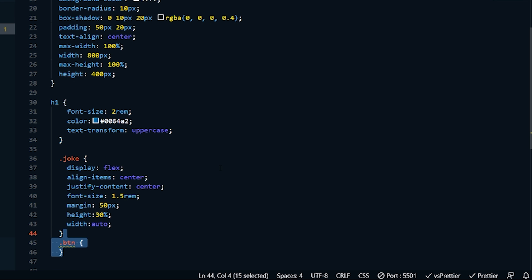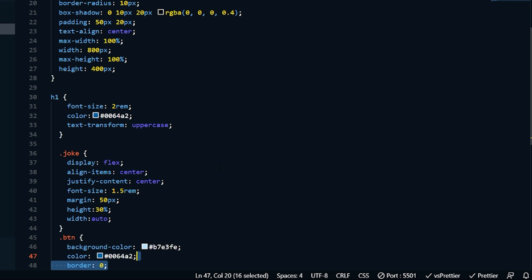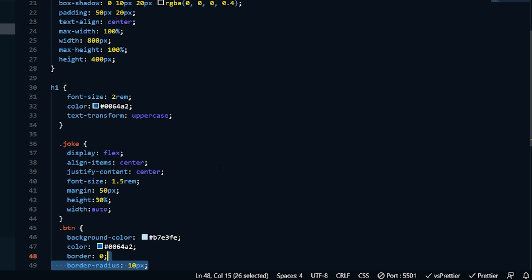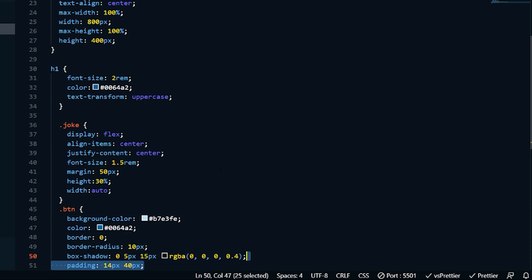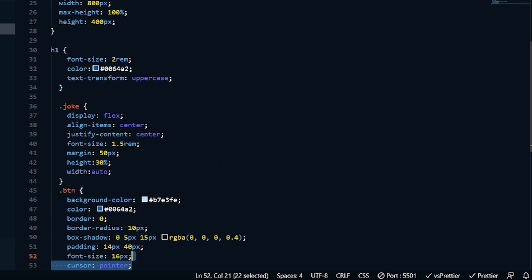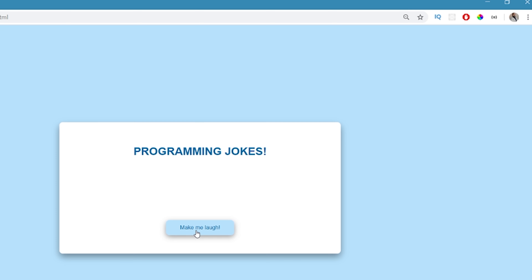Now on our button — dot-btn because it's a class. We're going to use the same background color as the actual page, a color for the text, border of zero, and border-radius 10 pixels for nice round corners. Same box-shadow, padding on the inside, font-size 16 pixels, and cursor pointer so when the mouse goes over the button, the user knows it's over a button. Now we can come back and see the button is the same color as the background. When we press it, nothing is happening visually yet — I want to add a little effect so the user knows it's been pressed.